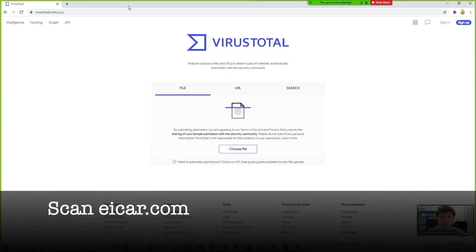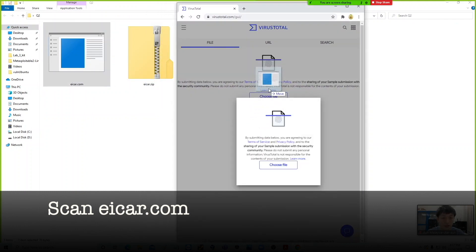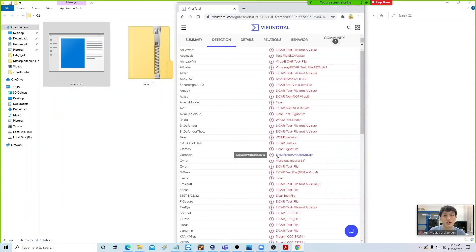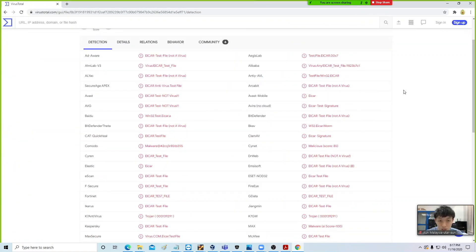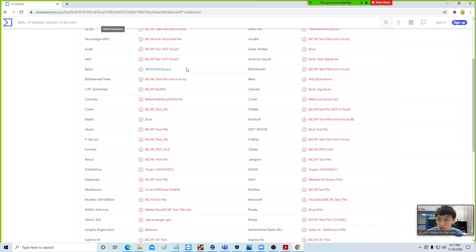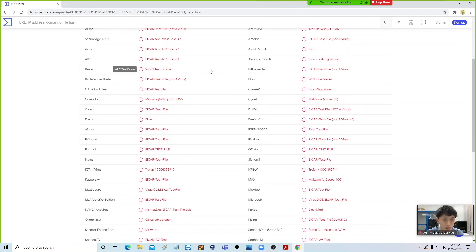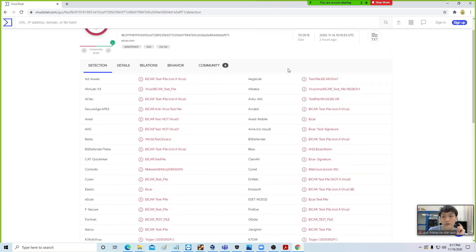Drag it in like this. In a while, you can see that the scan results are already out. It is actually a collection of all popular antivirus and all their scan results. The first reason we want to use VirusTotal is we do not have to try each antivirus individually to see whether they are able to detect eicar.com.